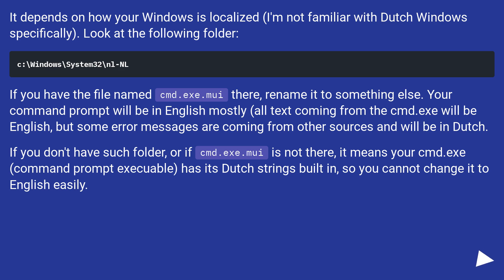If you don't have such folder, or if cmd.exe.mui is not there, it means your cmd.exe has its Dutch strings built in, so you cannot change it to English easily.